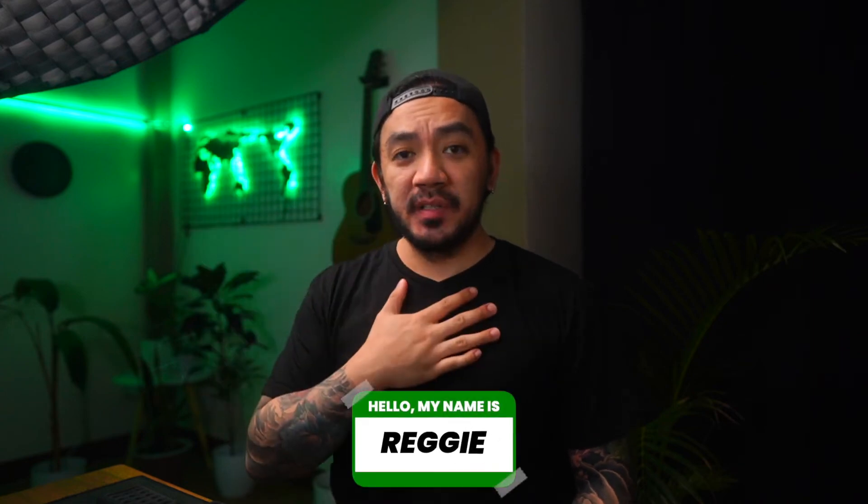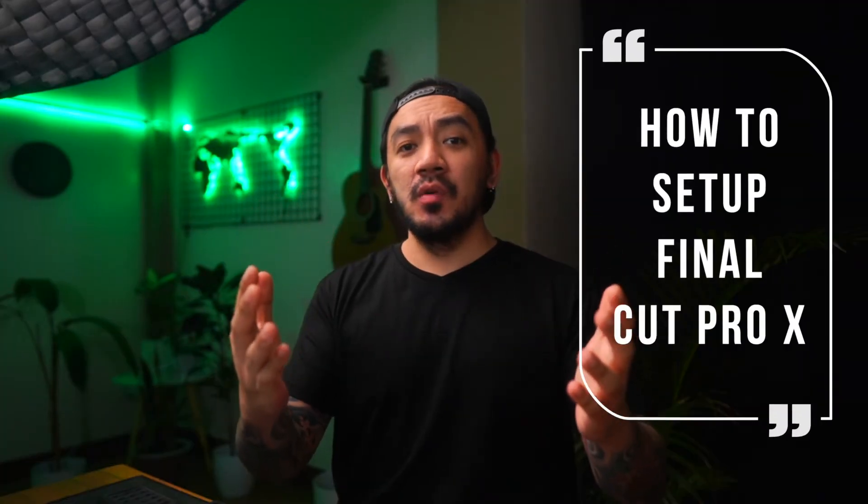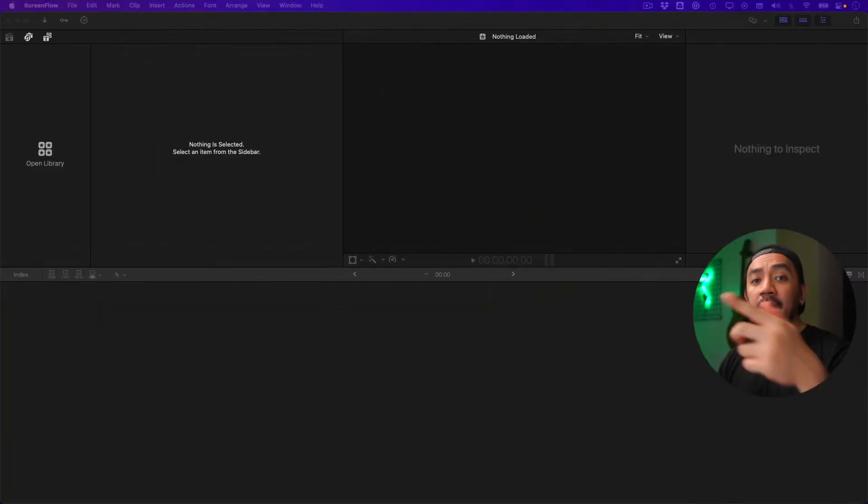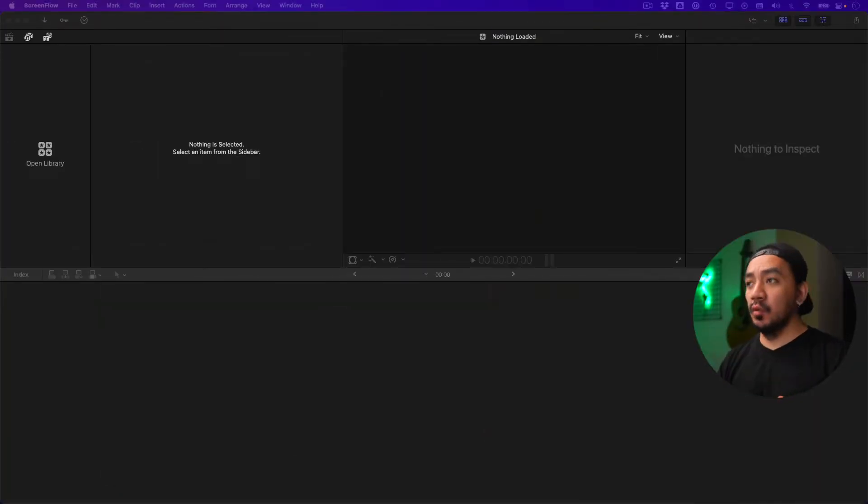Hi, I'm Reggie with Stupid Raisins. In this video, I will show you how to set up Final Cut Pro. So let's get started. There are a lot of ways to set up Final Cut Pro, but this is my way.